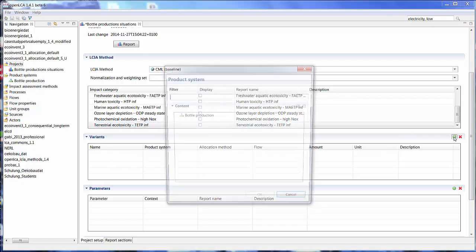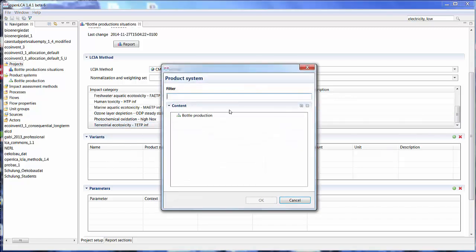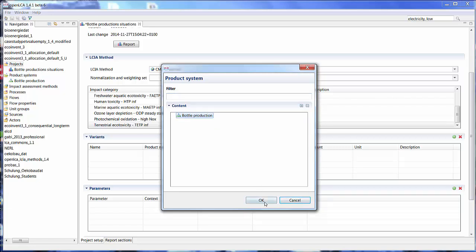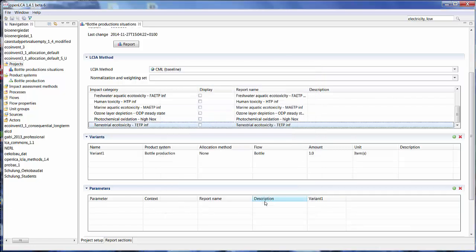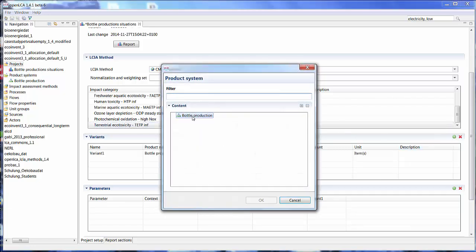And then I can select my variance. So basically, if I select the plus button, I can see all of the product systems I have in this database. And in this case, I only have one of the bottle production that we made. So I'm going to select that. And if I select it again, then I can, for example, here change the amount of bottles that I want to produce.